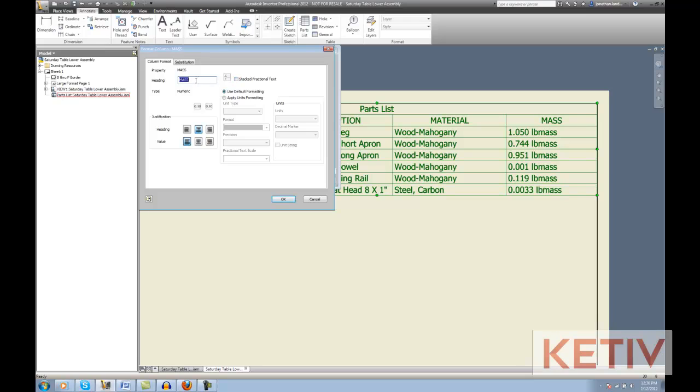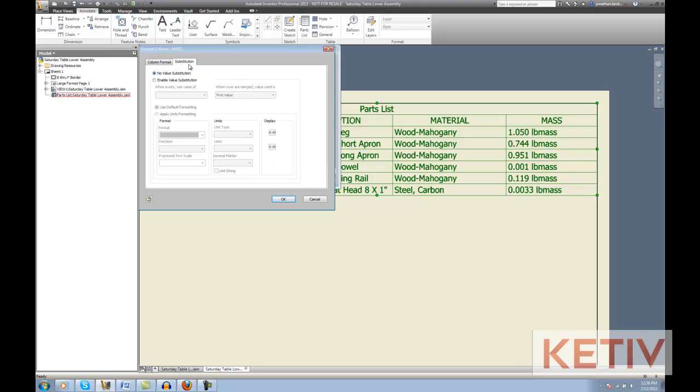The first tab just shows me the format of the column, what I want to name it, justification, and so on. You can change that, but in this case, I really want the Substitution tab.